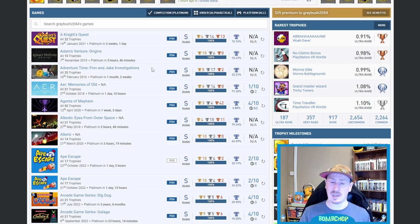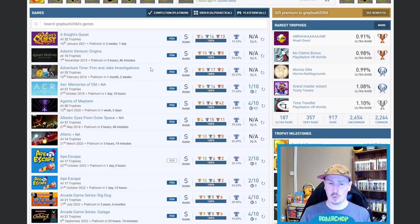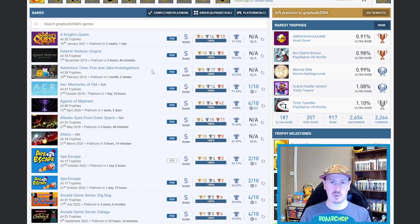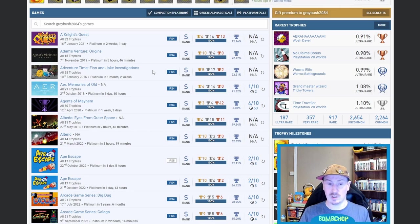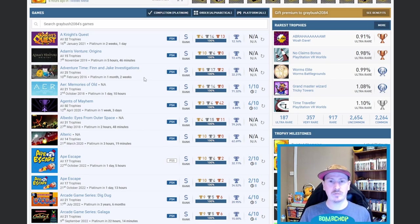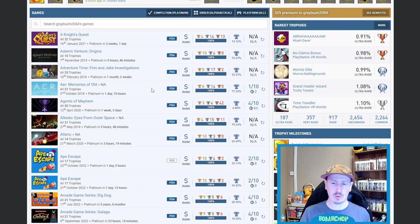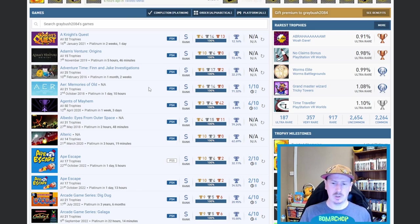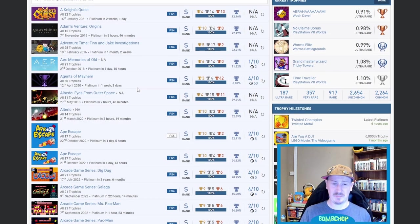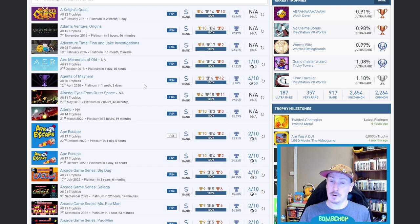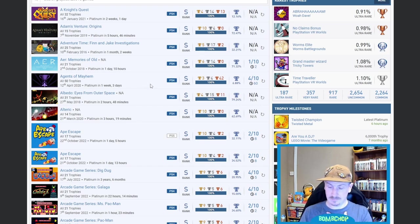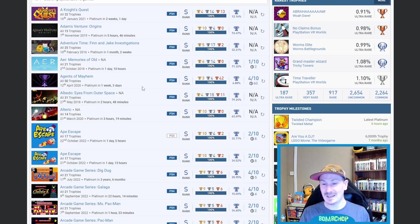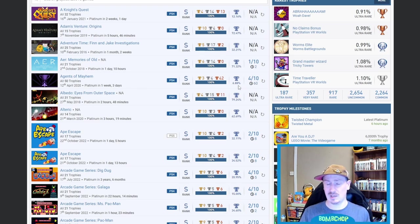Next is Adventure Time: Finn and Jake Investigations—I actually own this physical edition after I played Pirates of the Enchiridion. I saw this in the store, so I bought it. I just haven't got around to it yet, but probably something I'll be playing in the near future. Then we've got Air: Memories of Old—one day, 10 hours it took, 71.32% on that one, so quite high. Quite a short game, but at least it's not just six goals and a lot of jumping. Then we've got Agents of Mayhem—I honestly know what the game is, but I've never played it. I own it physically; I believe I paid 49 pence for a physical edition of this. I mean, 60-hour platinum, 6.88%, fair effing play on that one.